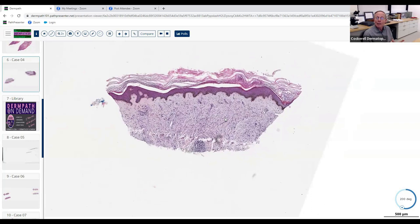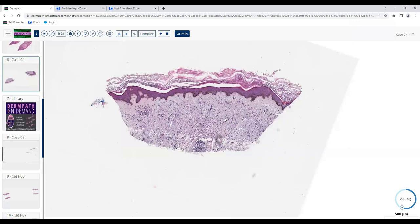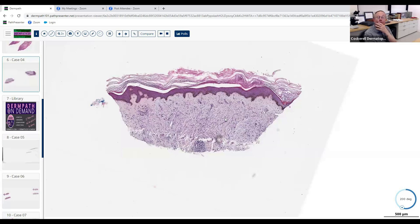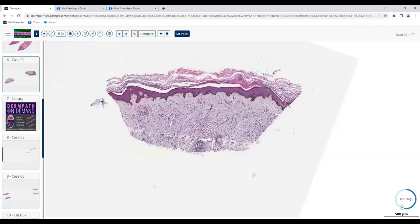There are only about half a dozen entities that give you an interstitial, mostly pattern in the dermis. For this 'busy dermis' differential: interstitial granuloma annulare is one pattern. Also scleromyxedema, blue nevus, and dermatofibroma — though dermatofibroma doesn't truly give you that interstitial pattern. Interstitial really means inflammatory or neoplastic cells splaying between collagen bundles like busy bees swarming through the dermis.